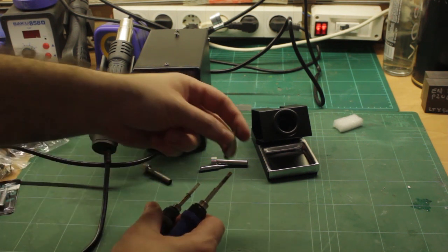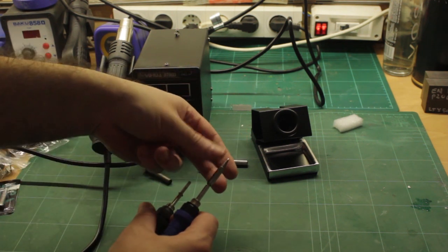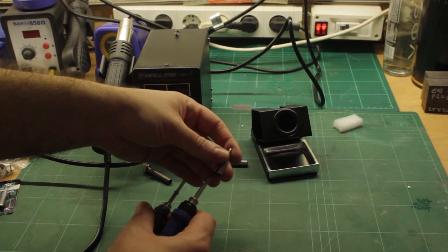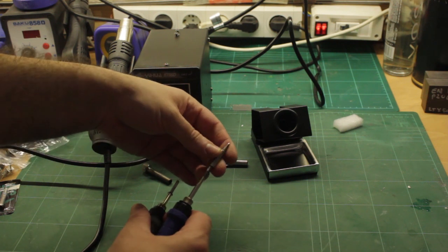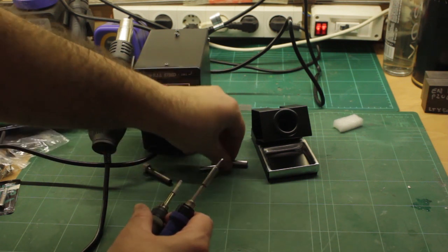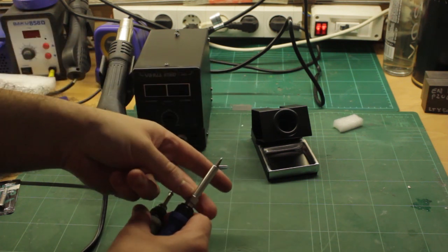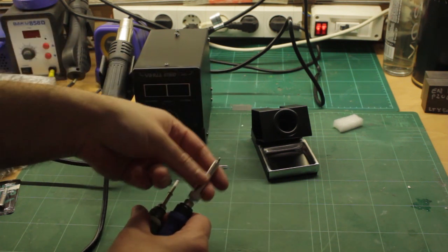So I guess the tips are technically interchangeable for Heiko maybe. Let's see this Heiko tip on it. Yeah it seems to work.